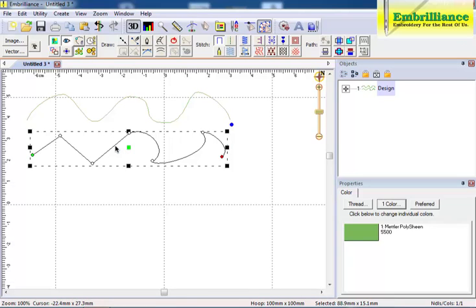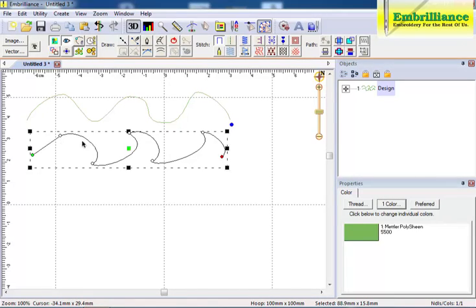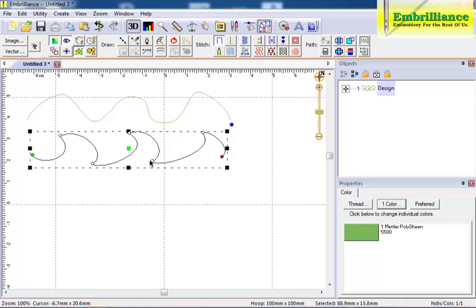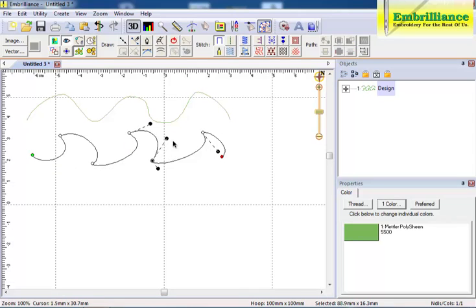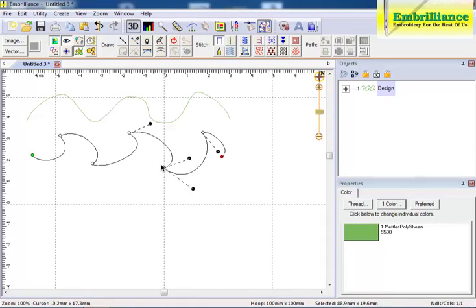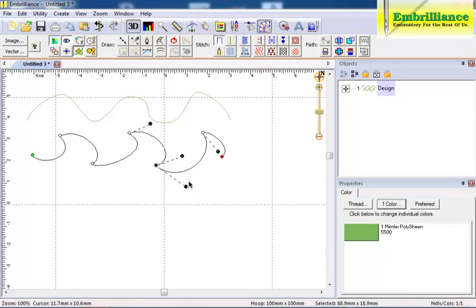However, each handle controls its side independent of the other side. Only one object line segment is adjusted at a time. This allows you to change direction of a curved object such as in waves or a heart shape.